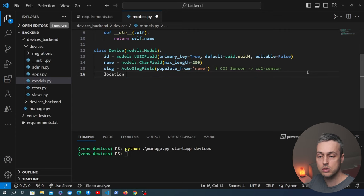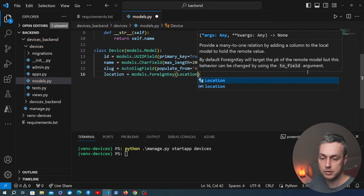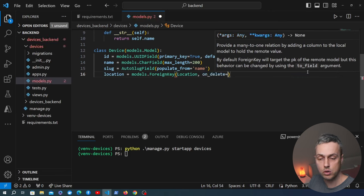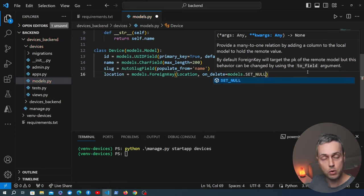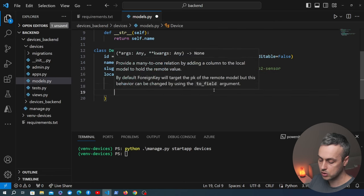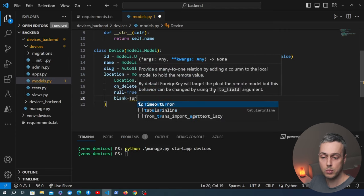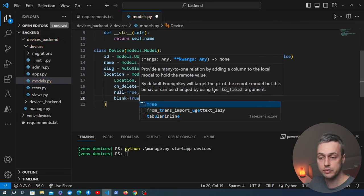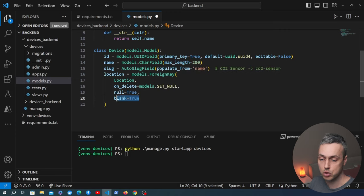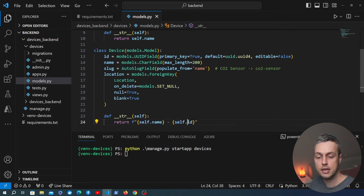The location field on Device is a models.ForeignKey pointing to the Location model. We set on_delete to models.SET_NULL so when a location is deleted the field is set to null. We also pass null=True and blank=True — blank=True is needed so we can add a new device in the Django admin without specifying a location. We also add a __str__ method returning the device name and its UUID. Those are the two models we need.